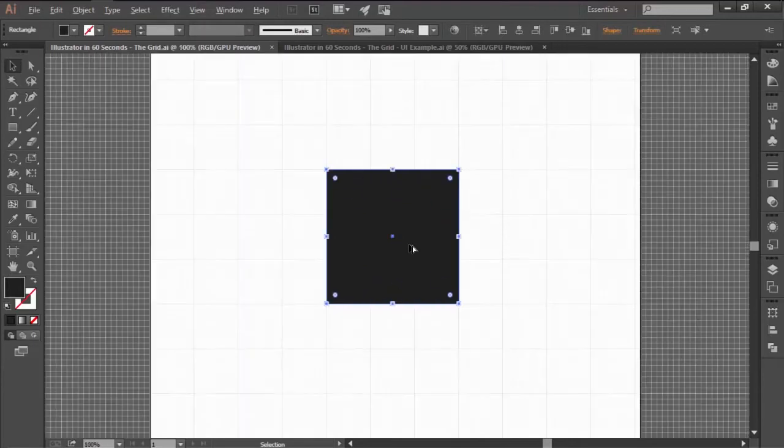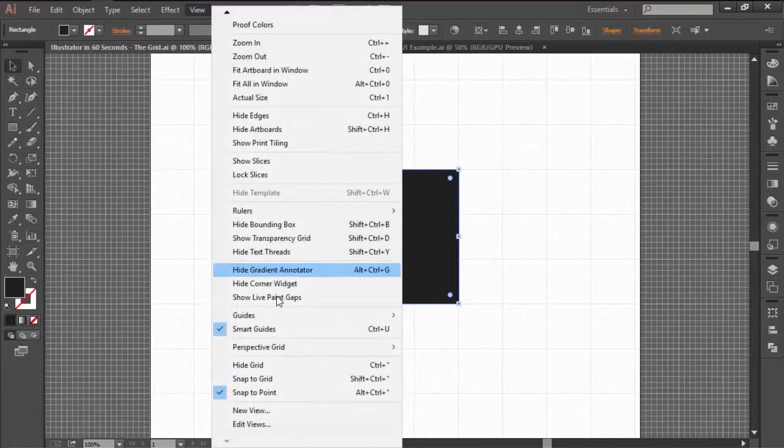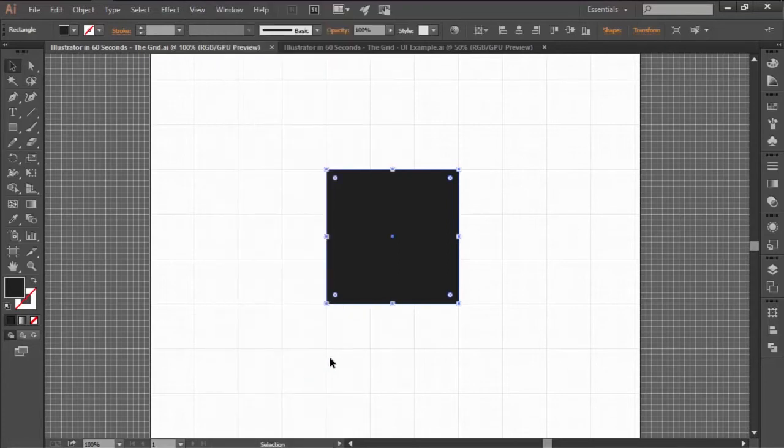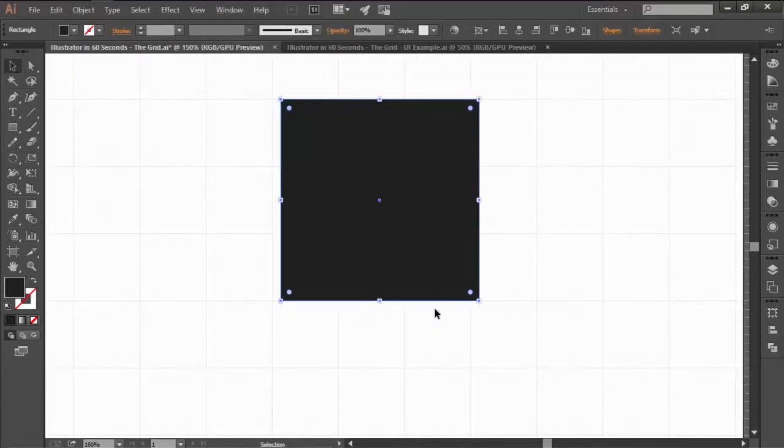Once the grid is visible, you have to make sure that the objects of your artboard are actually snapping to it. To do this, simply go to the View top menu and click on the Snap to Grid option found towards the bottom.